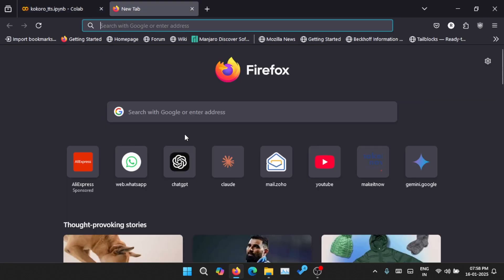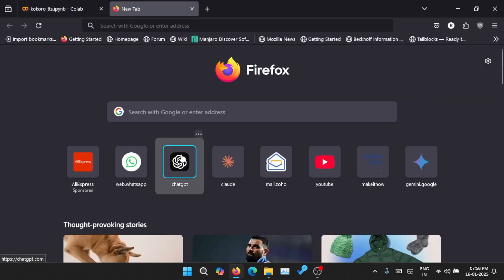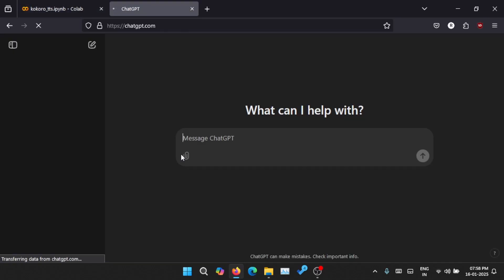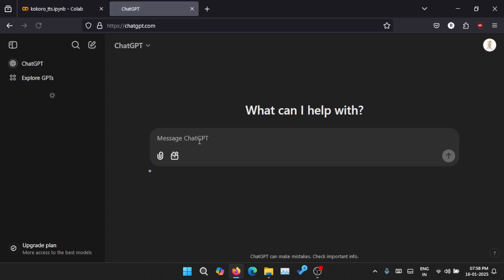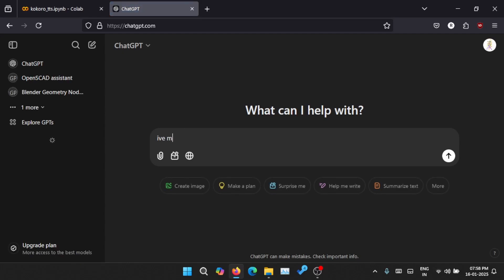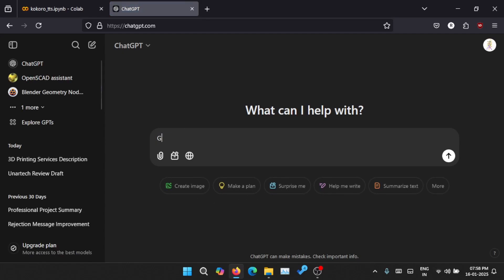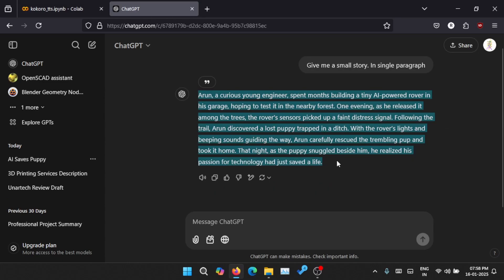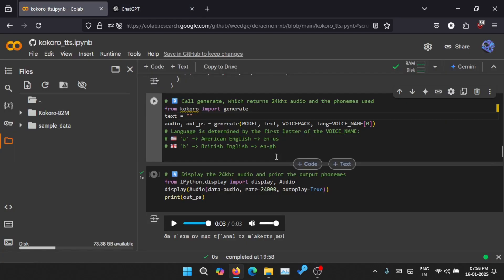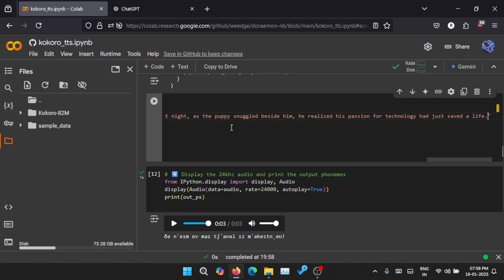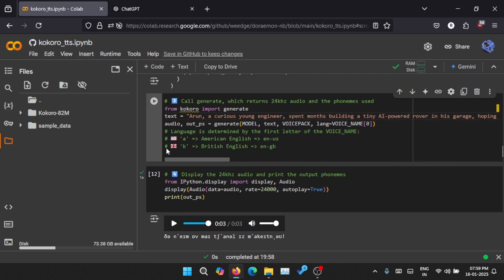You can even enter a long prompt. Let me go to ChatGPT and get a small paragraph. Give me a small story, give me a small paragraph. Okay, let's copy this and paste here. Let's run this.